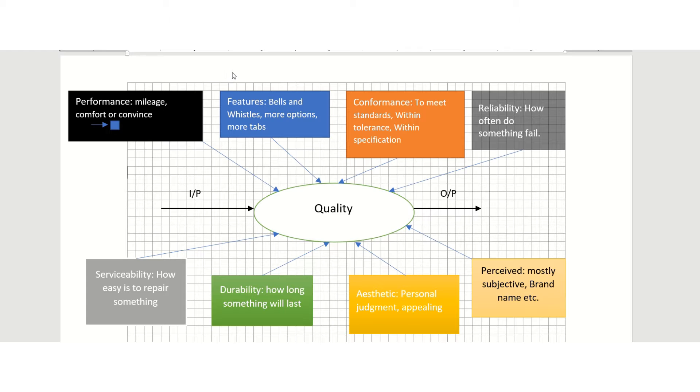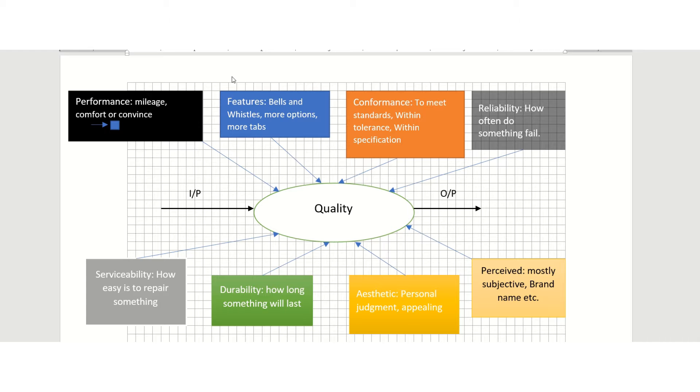A better way to look at quality is through the eight dimensions of quality. Garvin has put forward these eight dimensions, and they explain the term very clearly. So let's look at all those eight dimensions.